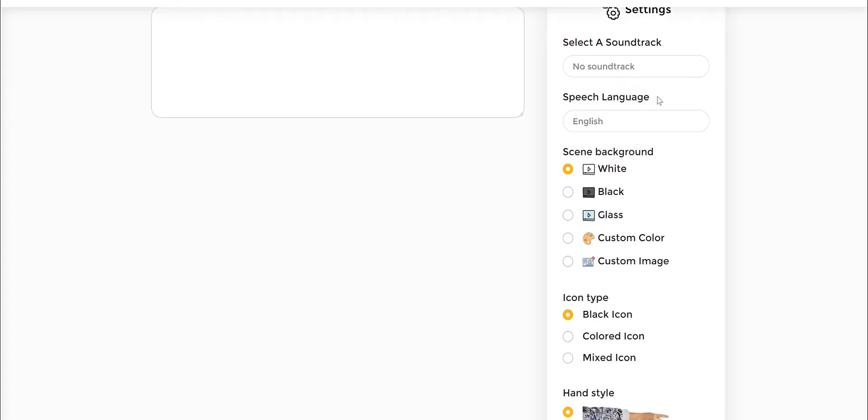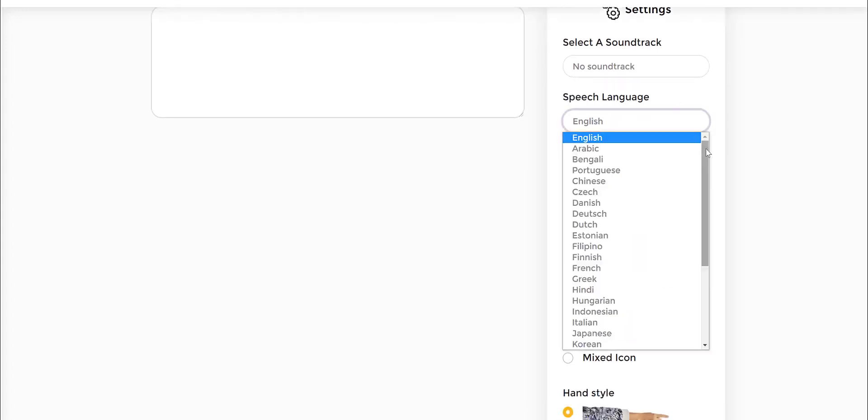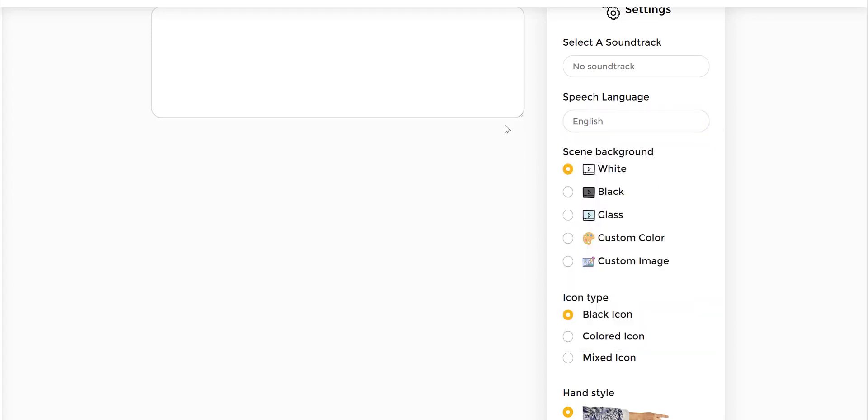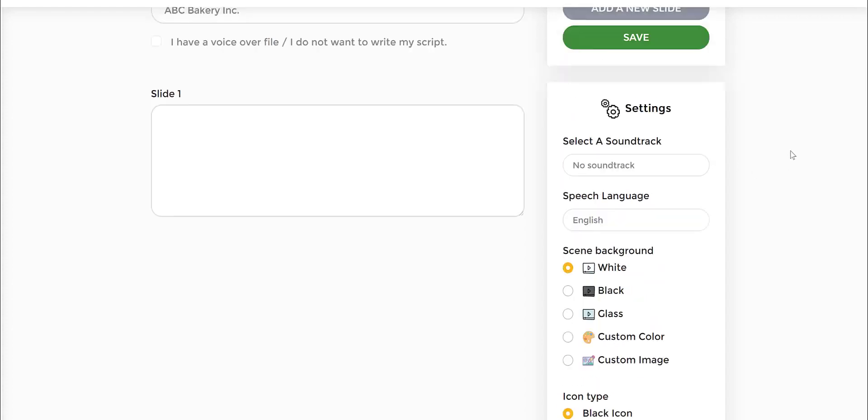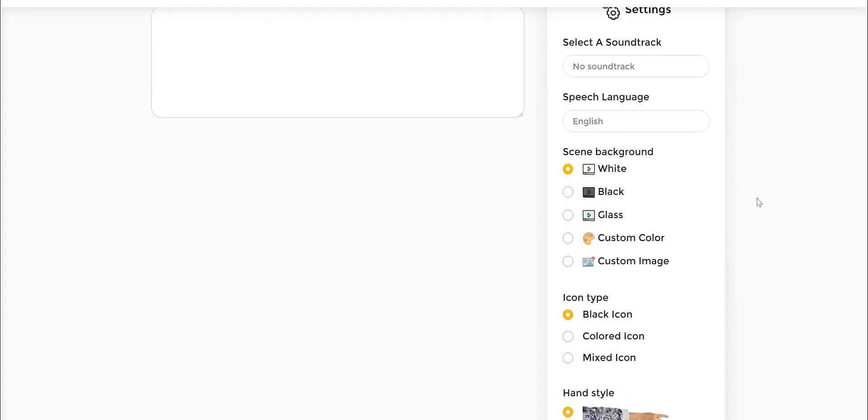The speech language says English and then you can choose it down to other languages if you're actually putting in different language text. What would be very powerful here is to start off with English and then you can translate it later on to another language. That's also a possibility.